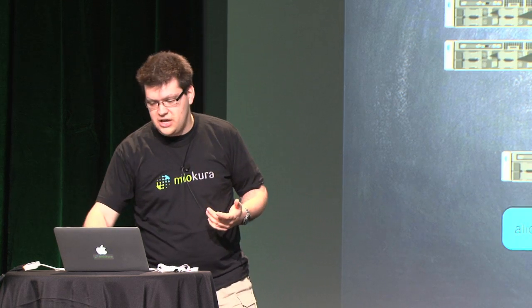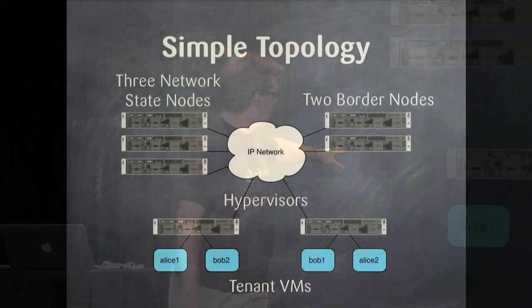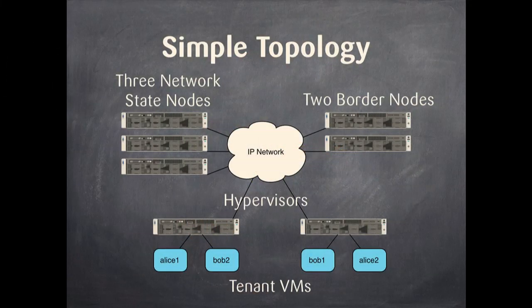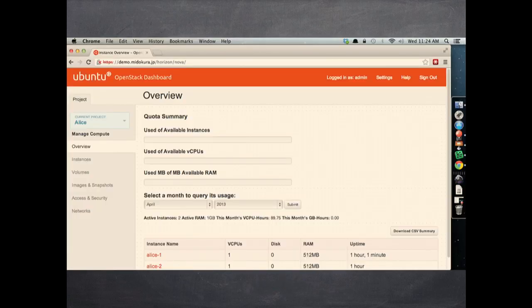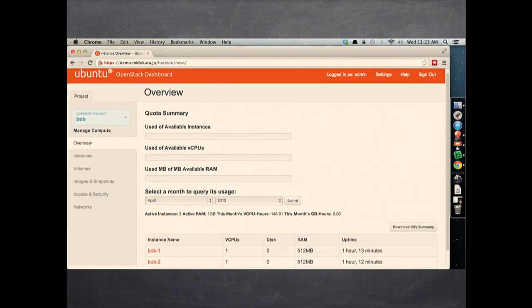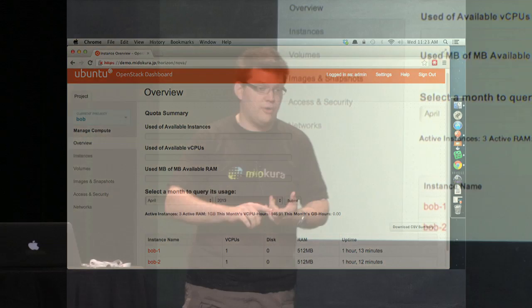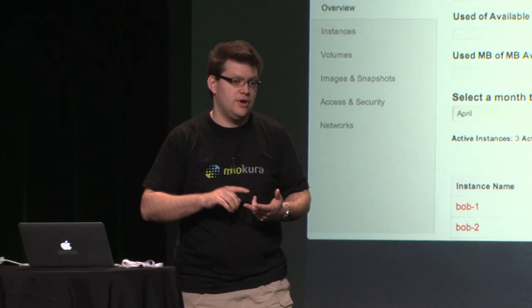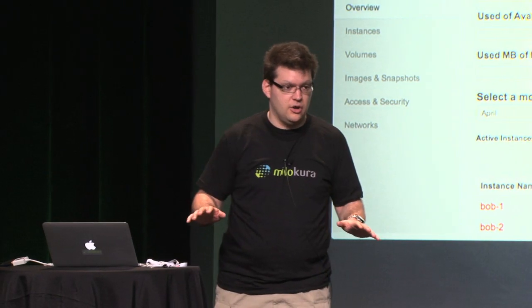Let's give you an example. If we spin up four VMs — two underneath the tenant named Alice and two underneath the tenant named Bob — it looks pretty familiar in Horizon. This is the Alice tenant with two VMs and this is the Bob tenant with two VMs. By default, all tenants are isolated inside of MitoNet. They get their own router, they get their own network, and they can't talk to each other unless you specifically go in and tell it to.